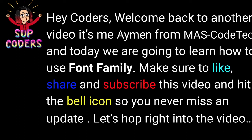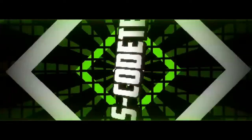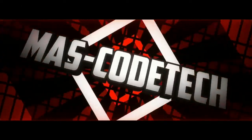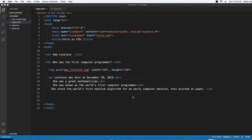Hey coders, welcome back to another video. It's me Armin here from MAS-CodeTech, and today we're going to learn how to use font families. So make sure to like, share, and subscribe this video and hit the bell icon so you never miss an update. Let's subscribe to the video.